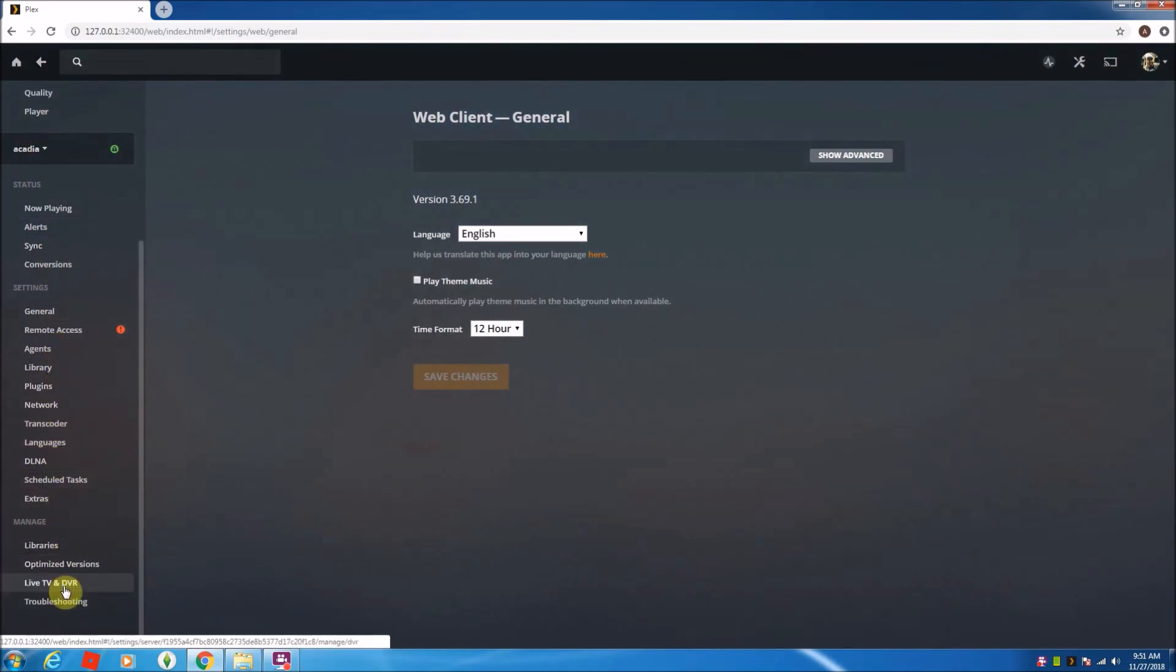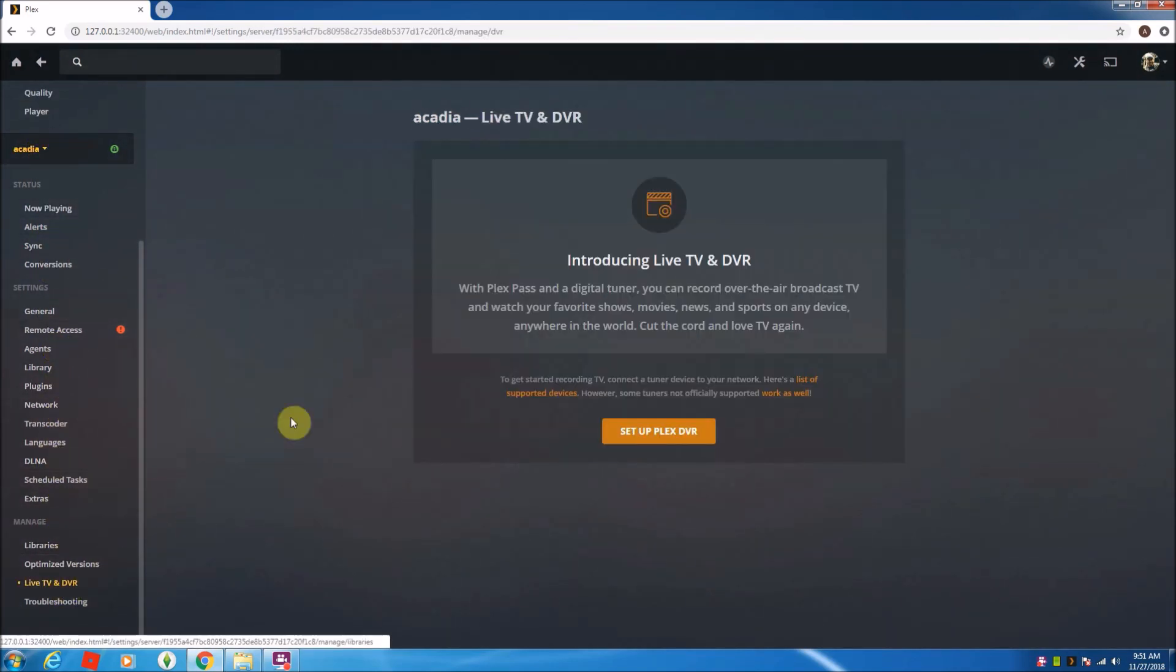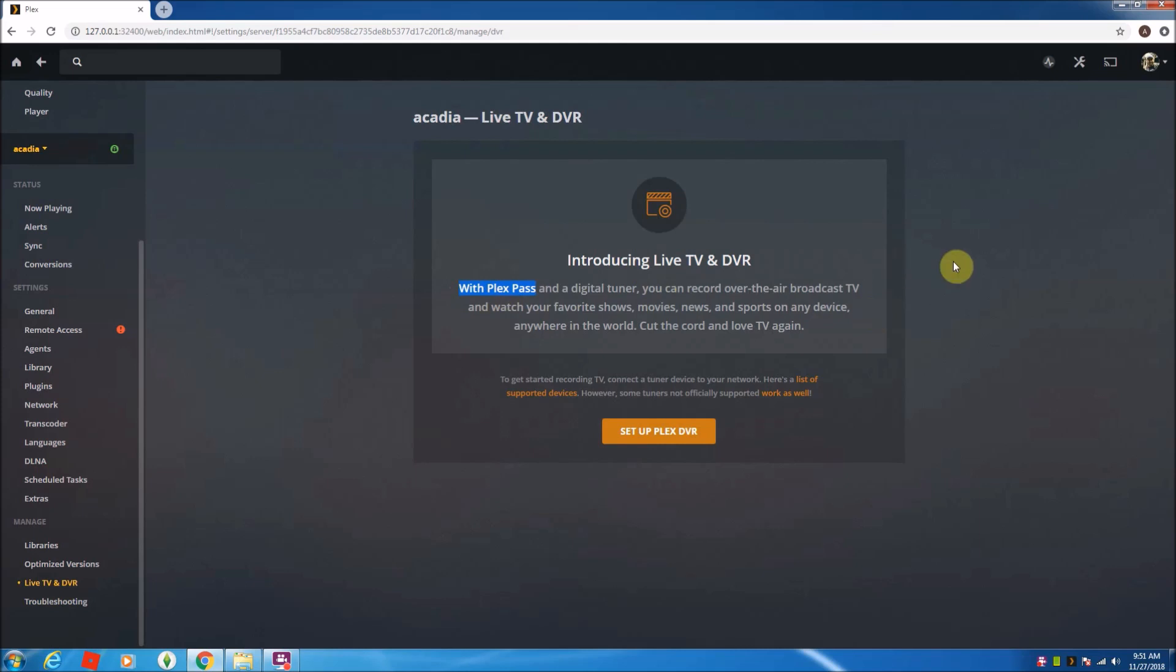I'm going to click on live TV and DVR. It's going to prompt me that it says, hey, you need a Plex Pass and go ahead and set up DVR. And this is only for over-the-air broadcast too. So I'm going to click this.